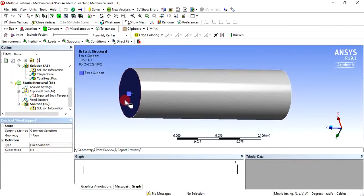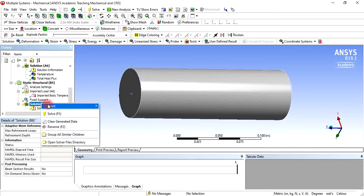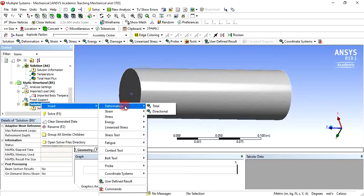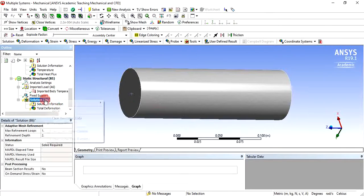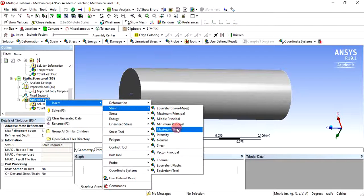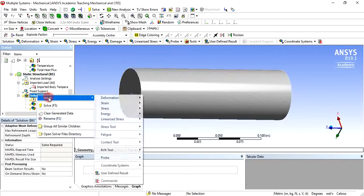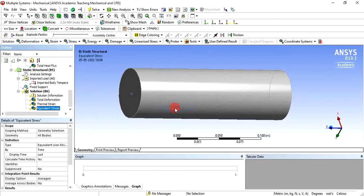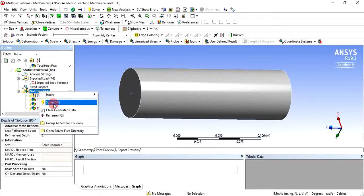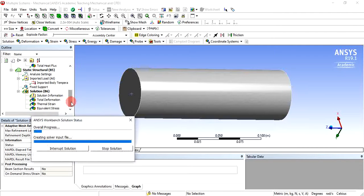Now go directly to solve and add the required results. Right-click on solution, insert total deformation. Again right-click on solution, insert strain, and add thermal strain. Again right-click on solution, insert stress, and click equivalent (von Mises). Right-click on solution and click solve — the problem will be solved and you will see deformation, thermal strain, and equivalent stresses.